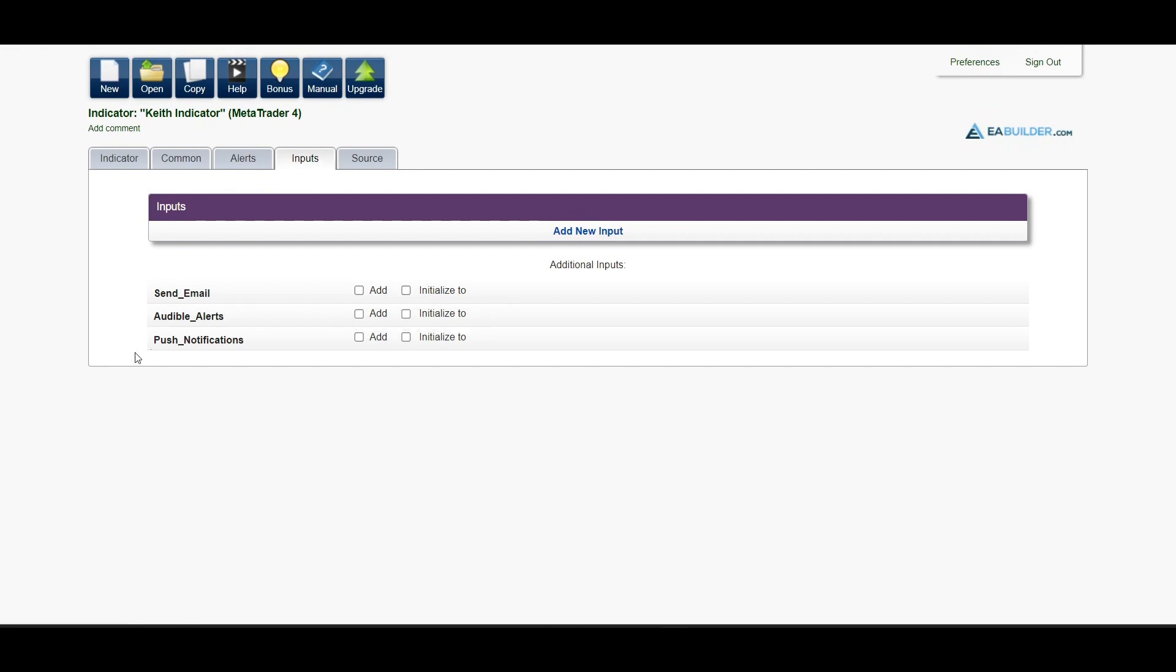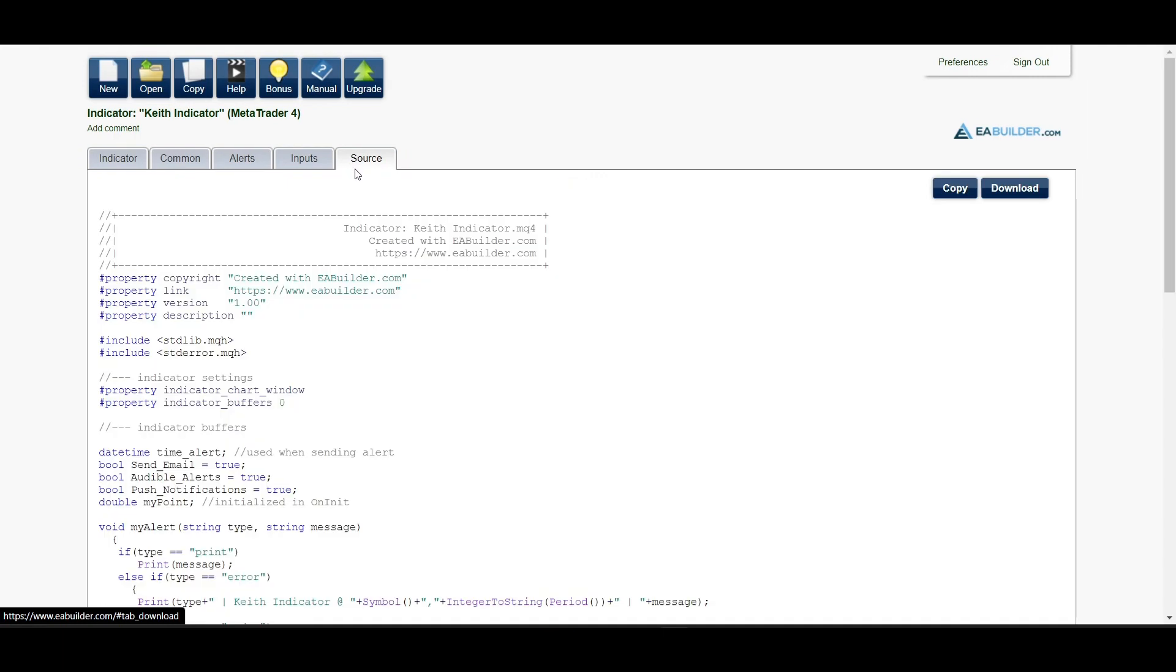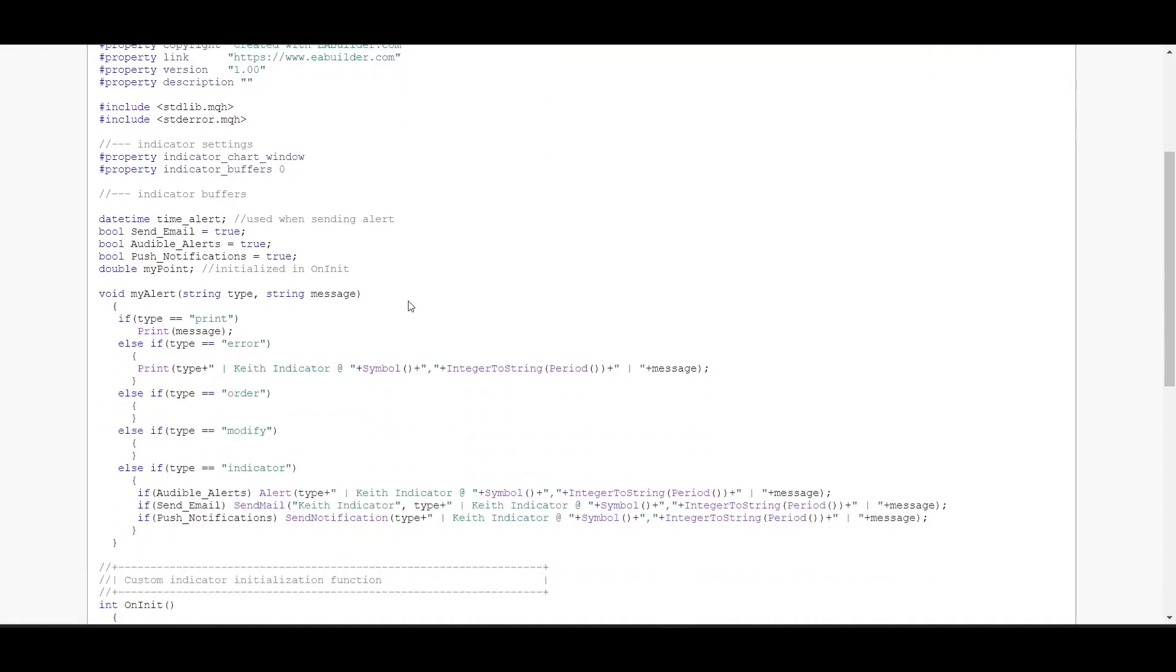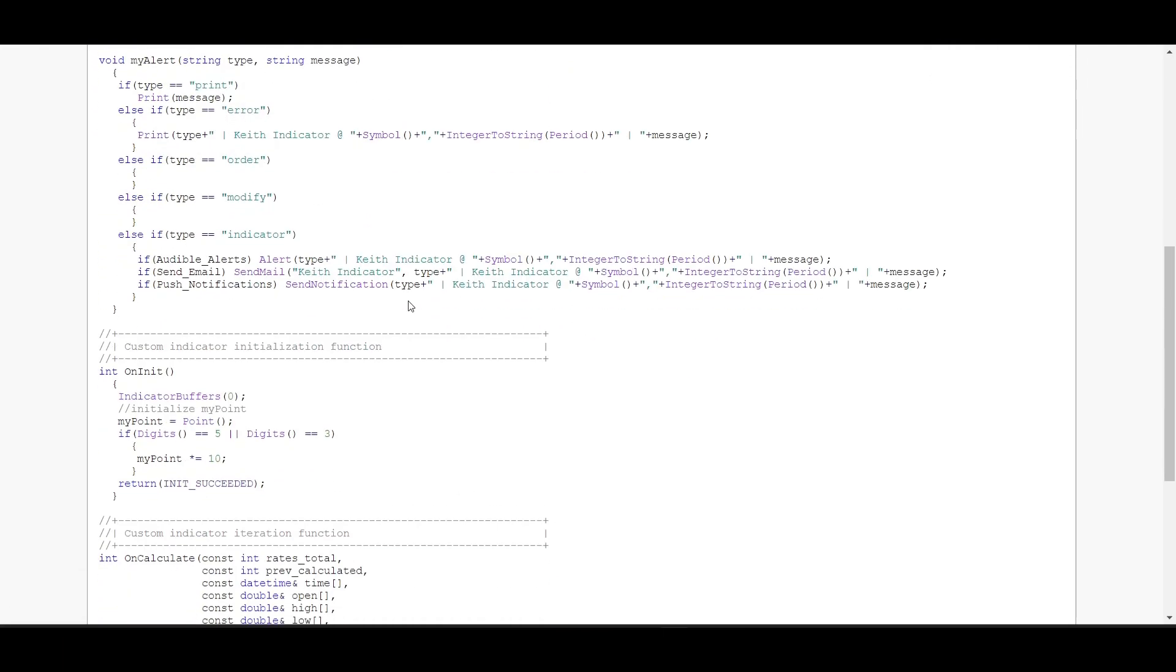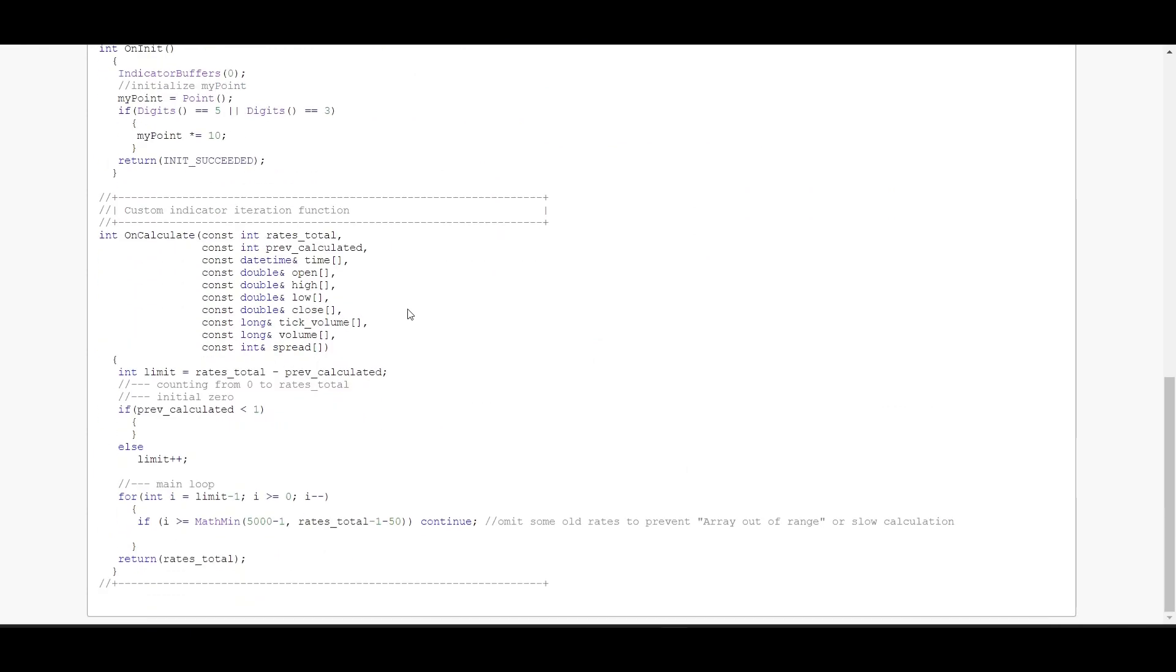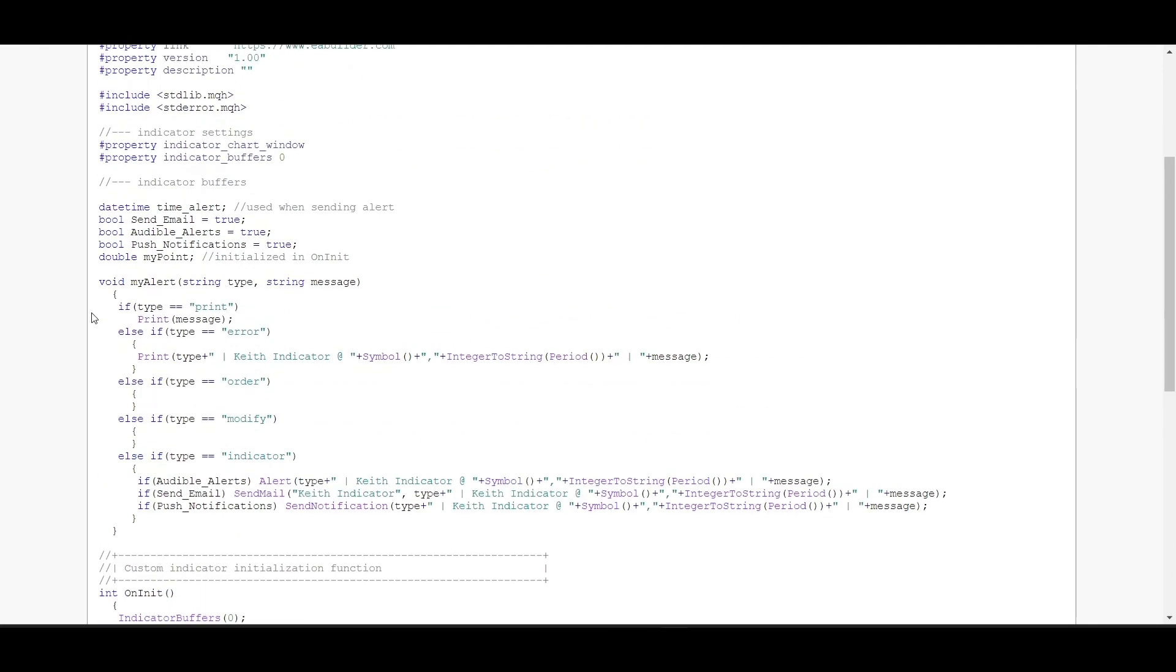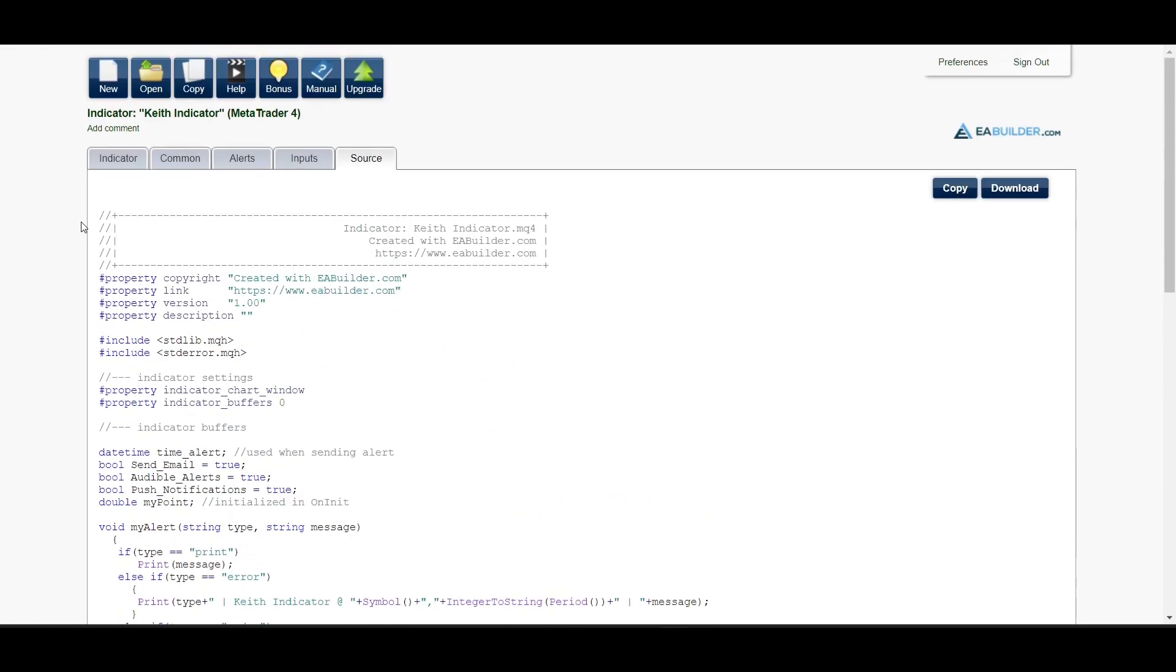As you create the indicator, you're going to have the source code here which is down here, so we can actually use the source code to actually compile and create an MT4 indicator on your own. But this indicator is not complete—there's a lot of things that needs to be done for it to actually work according to what we want.